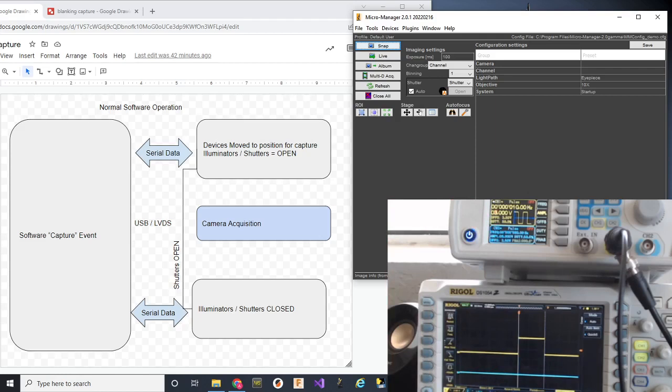this is a function generator and an oscilloscope. The oscilloscope, the yellow line, represents the output state of TTL1 on the TriggerScope. This would be if we had TTL running over to a LED illuminator.